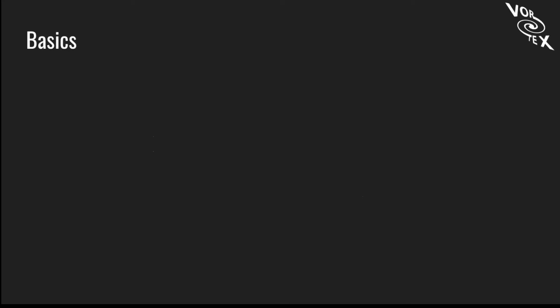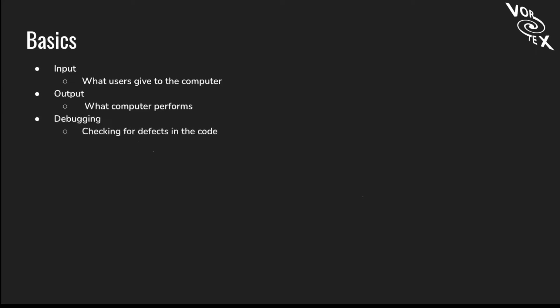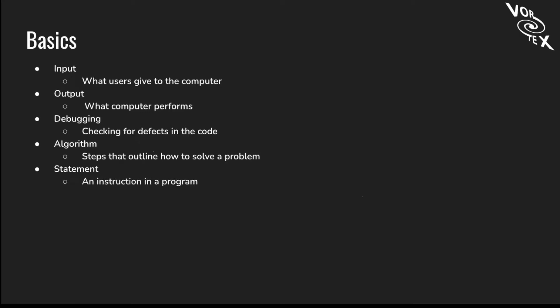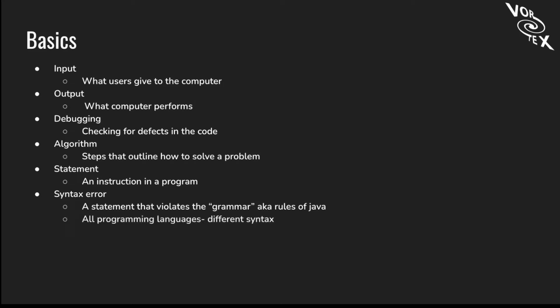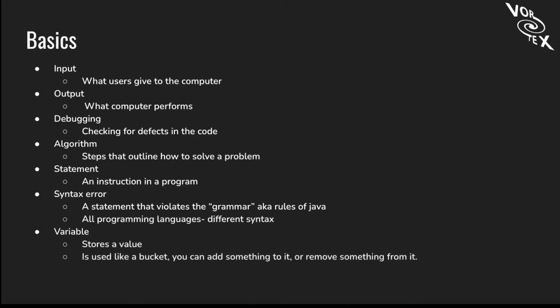Here are the basics of programming. Input is what users give to the computer. Output is what the computer performs and the value it returns. Debugging is checking for defects in the code. An algorithm is the step that outlines how to solve a problem. A statement is an instruction in a program. A syntax error is a statement that violates the grammar rules of Java. This is when you've missed a semicolon or have a bracket in the wrong place. All programming languages have different syntax. For example, Java has brackets and semicolons, Python does not have semicolons. A variable stores a value. It's like a bucket you can add something to or remove something from.